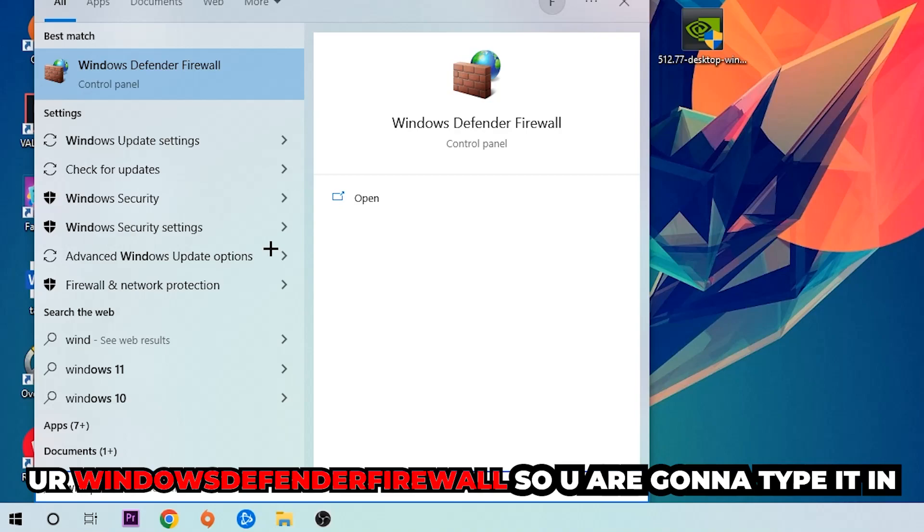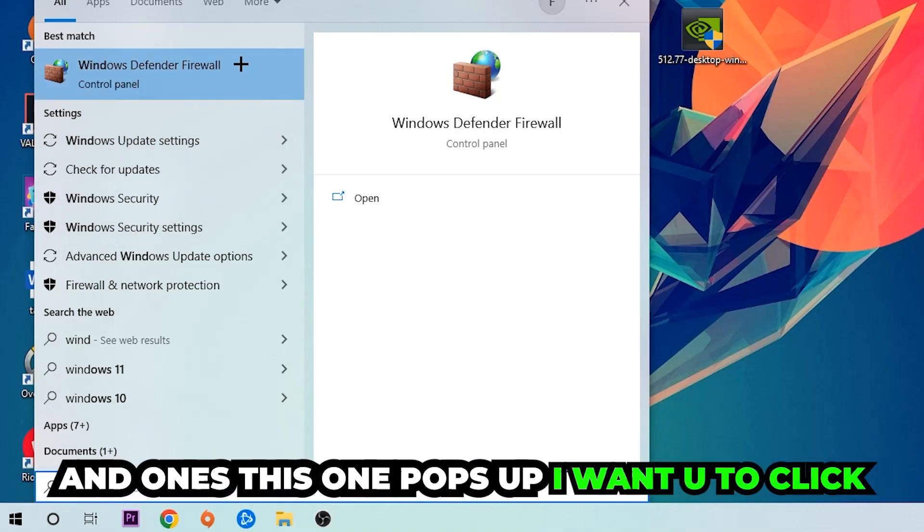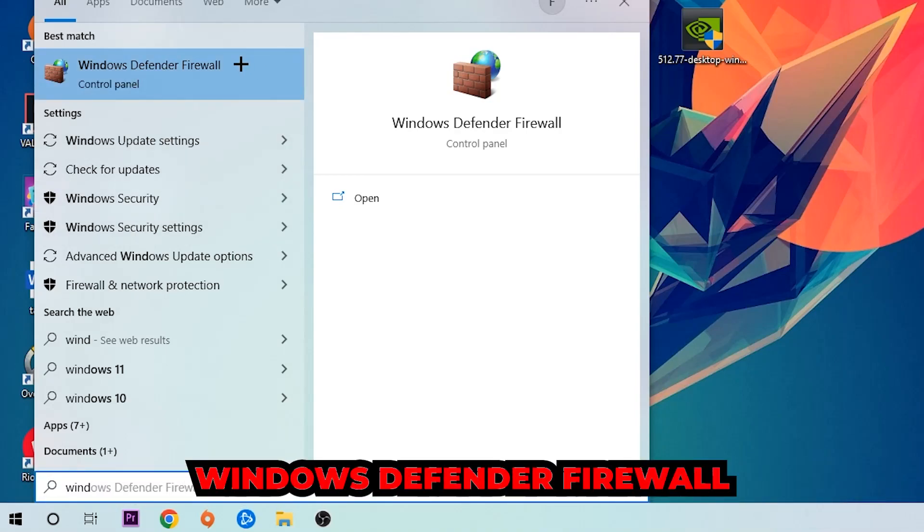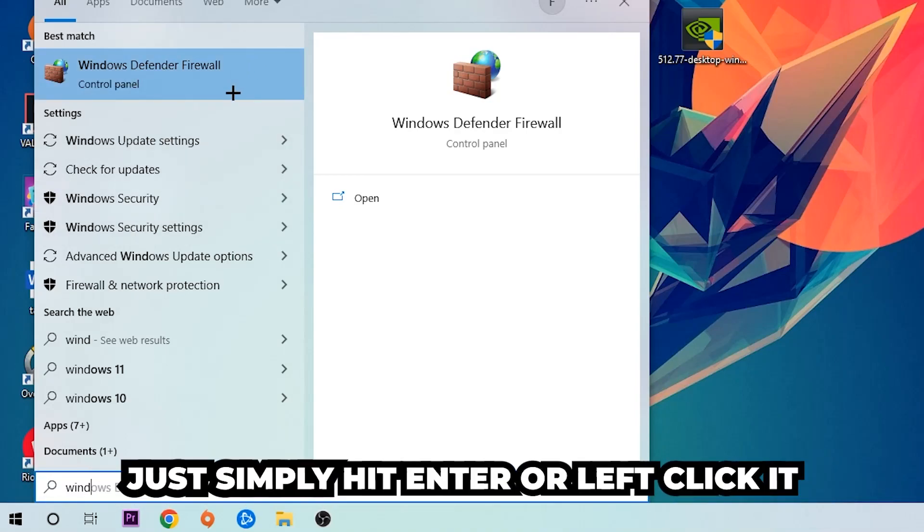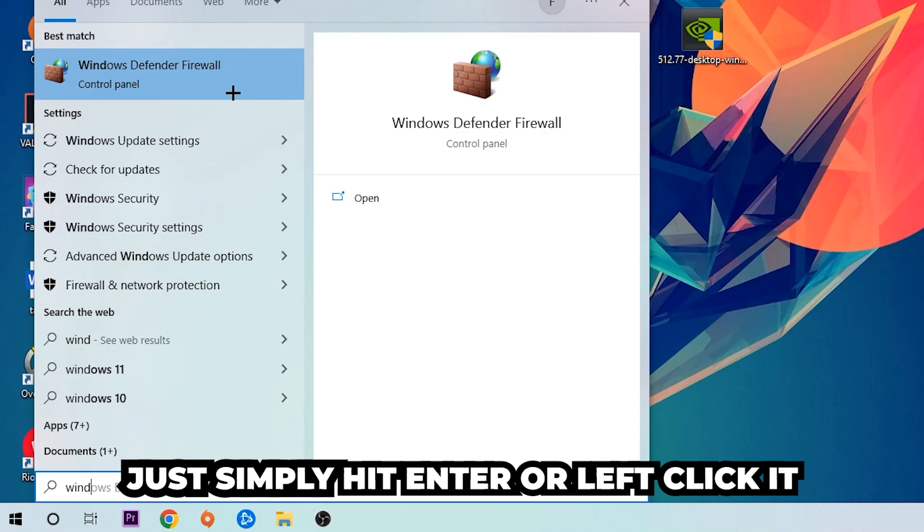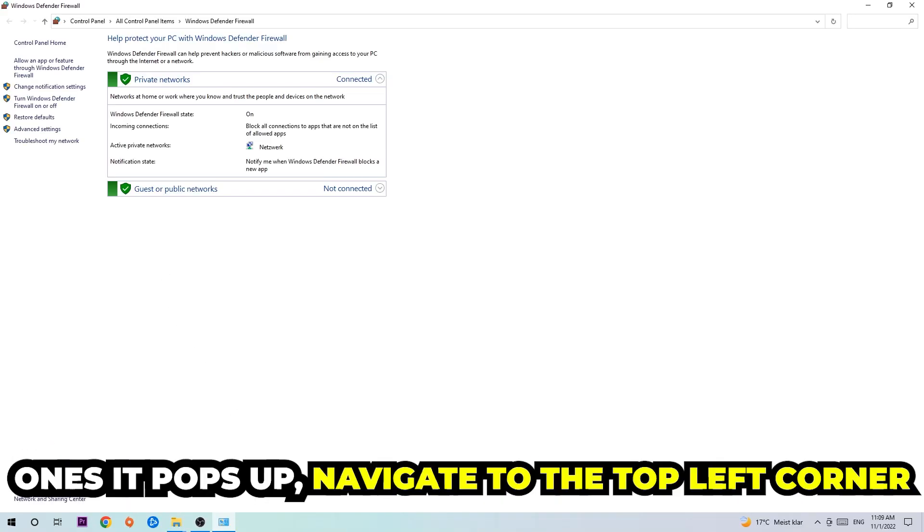You're going to type it in, and once this pops up I want you to click Windows Defender Firewall. Just simply hit enter or left-click it. Once it pops up, navigate to the top left corner.